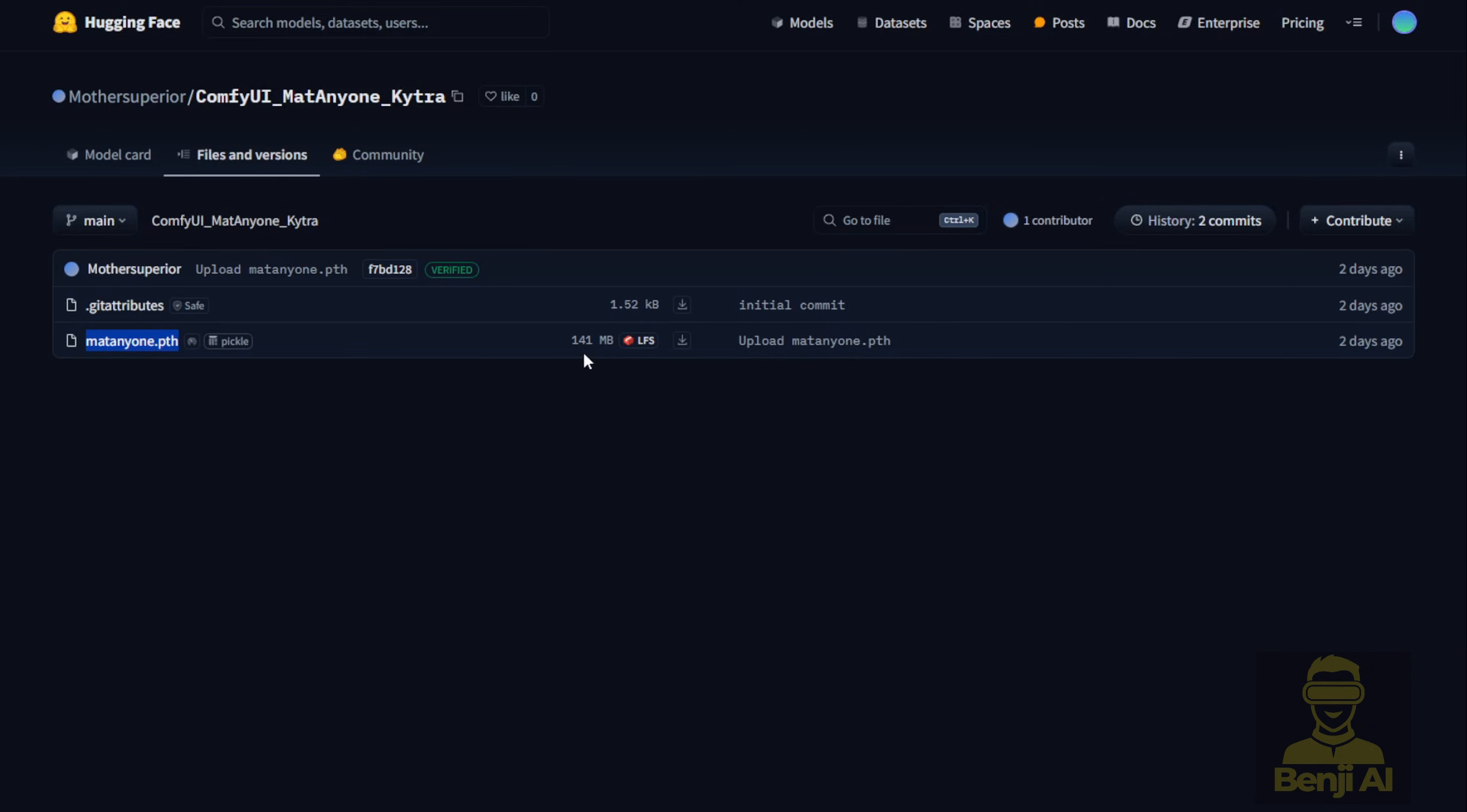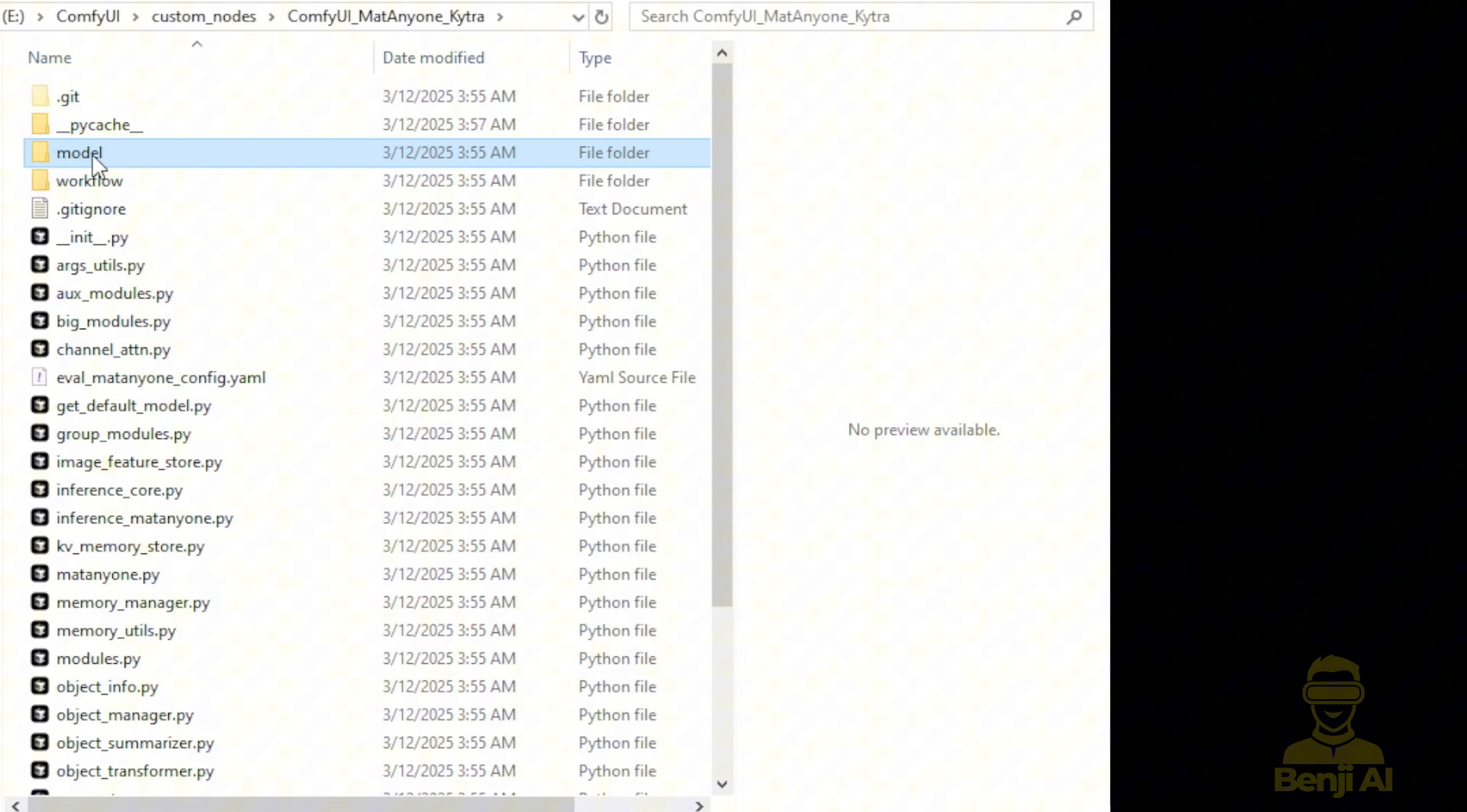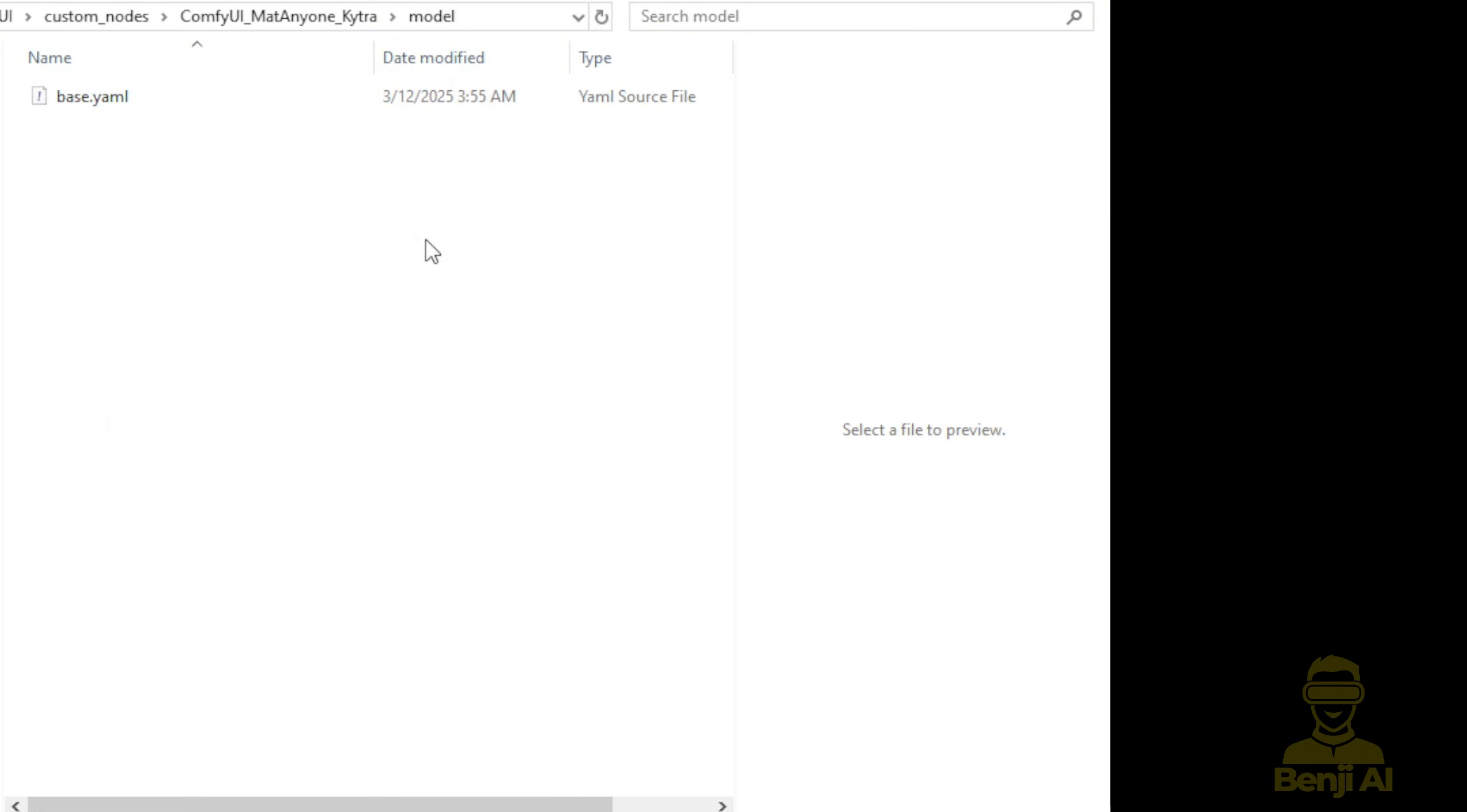Once downloaded, move this file into the ComfyUI project GitHub folder under the models subfolder.